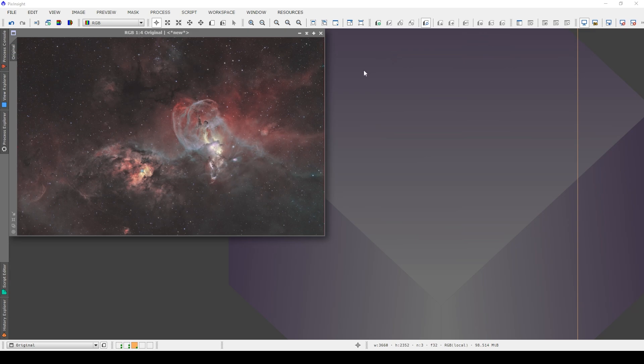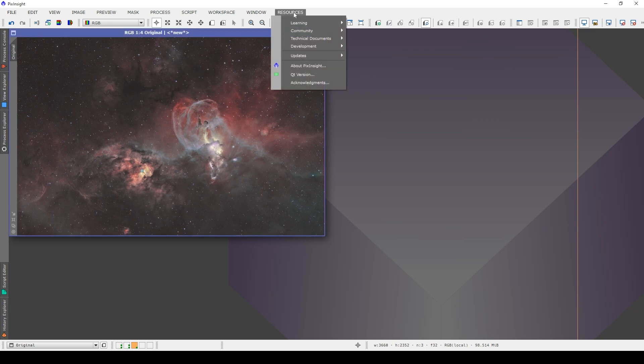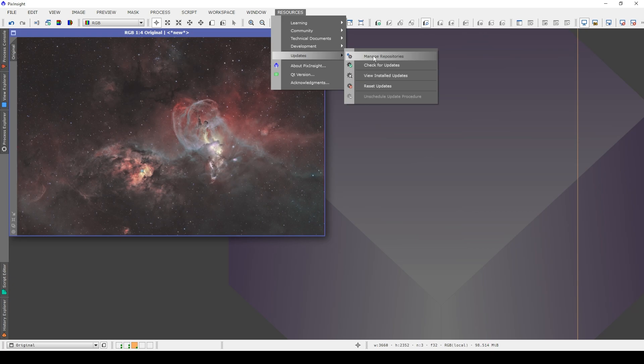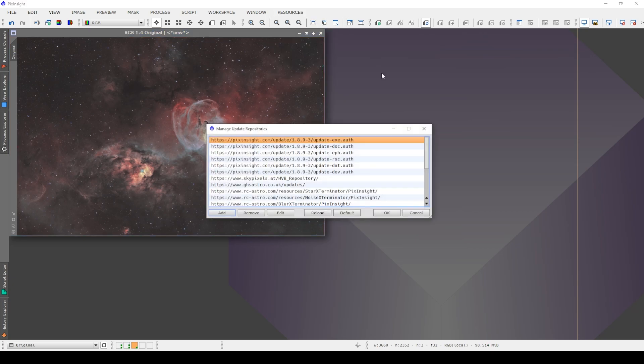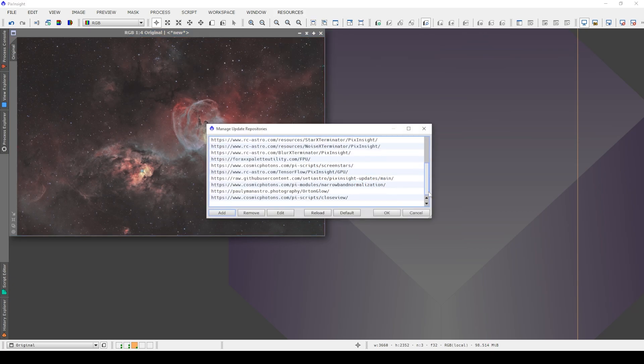If you haven't seen my previous video, then I have created a script which emulates the Orton Glow and to get that script, you go to Resources, Updates, Manage Repositories and you choose this or you type in this repository right here. I'll put a link down below so that you can copy that and paste that in. Do be mindful though that you cannot just directly visit that website. It'll come up with an error. It's not designed to be accessed directly. It's not a web page.